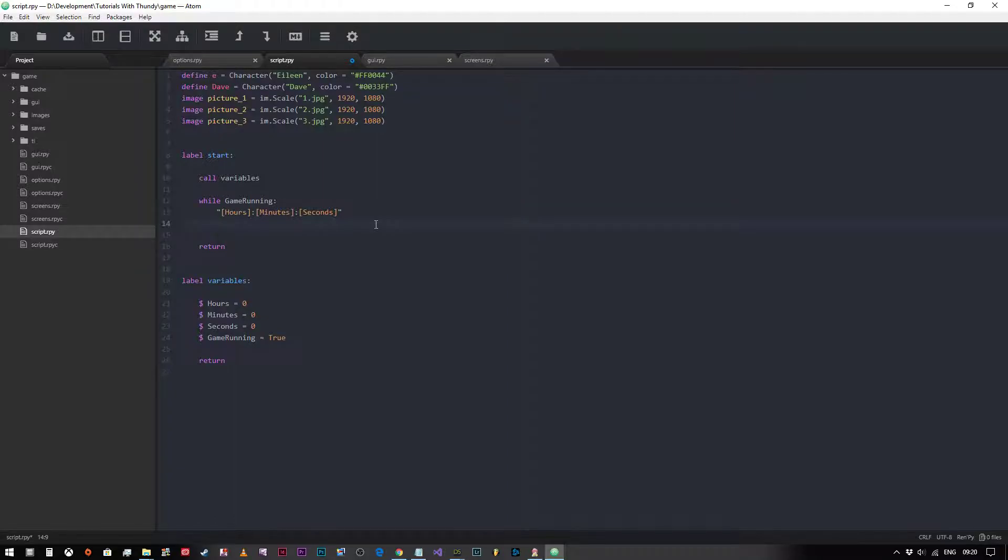So now what we need to do is we need to add to the seconds. So opening the variable seconds plus equals one. So now what will happen is if we run this bit of code, every time we click seconds will go up.